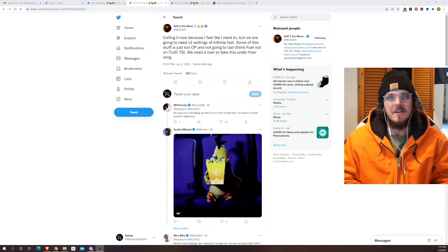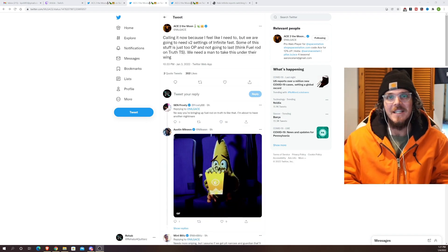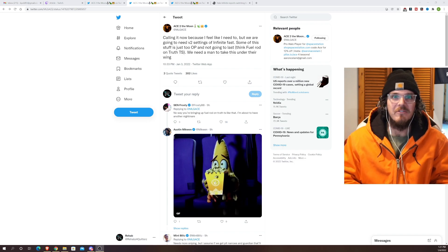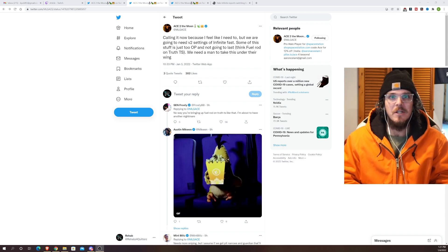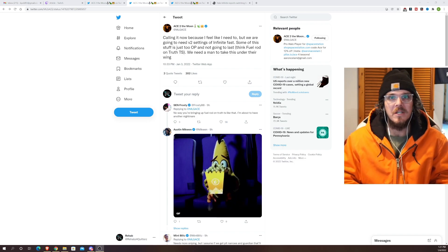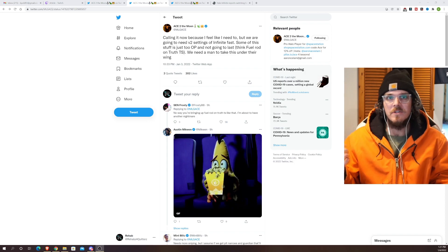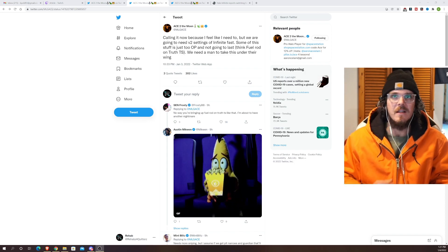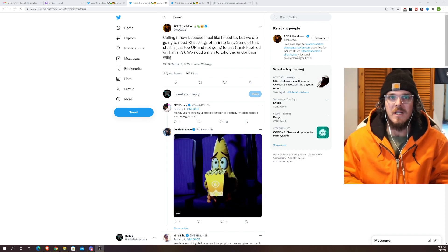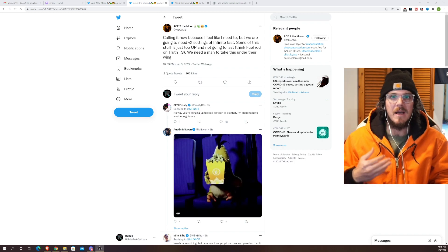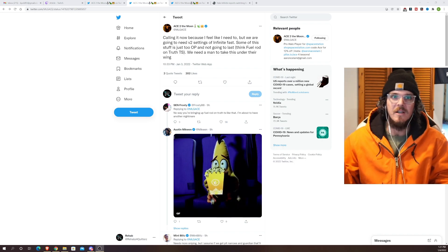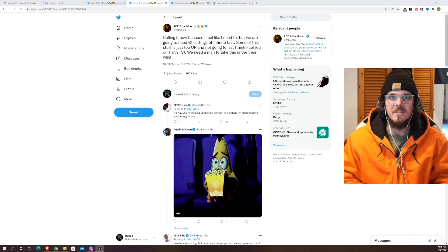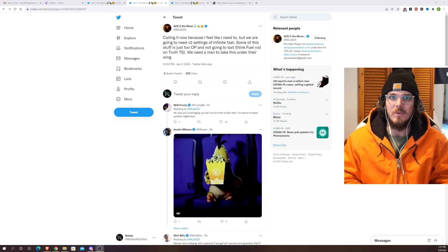So staying on board with Ace here you know he's calling it now because he feels like he needs to but he's calling for some v2 settings of Halo Infinite and he wants them to come in pretty quickly. He's saying some of the stuff's just too OP and it's not gonna last. Think you know fuel rod on Truth Team Slayer that weapon was very overpowered back when that was part of the Halo 5 circuit and he says we need a man to take this under their wing.